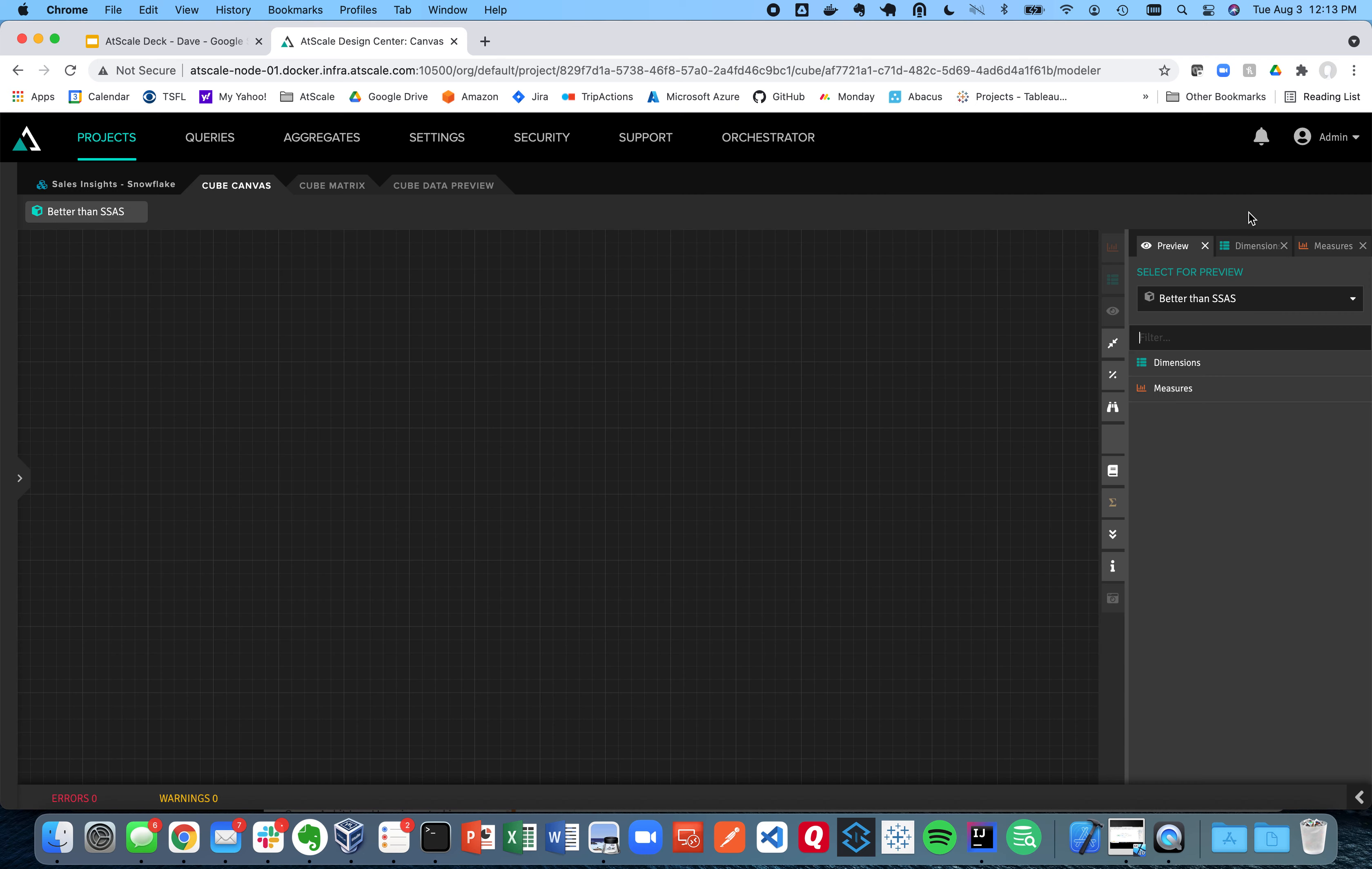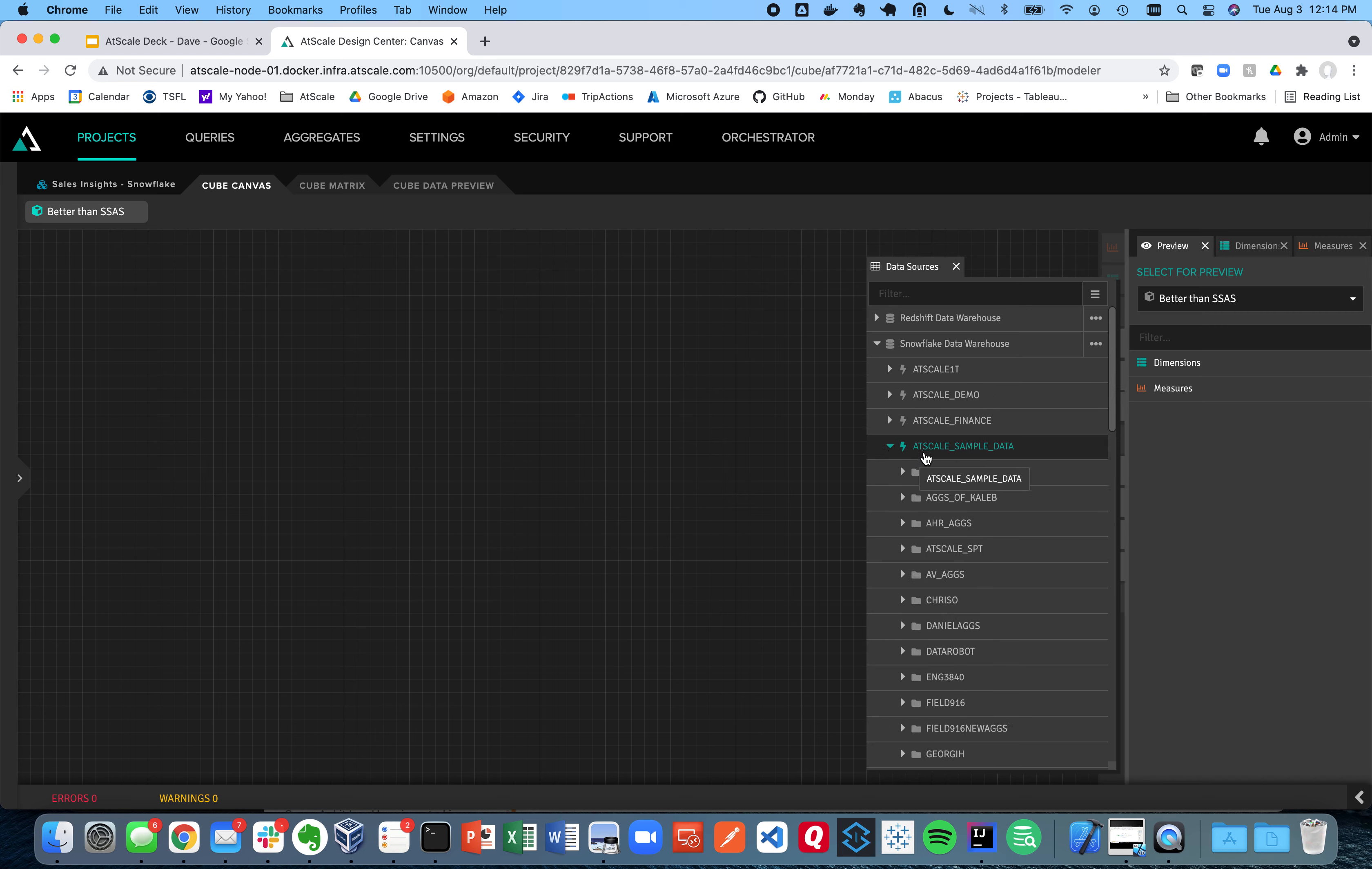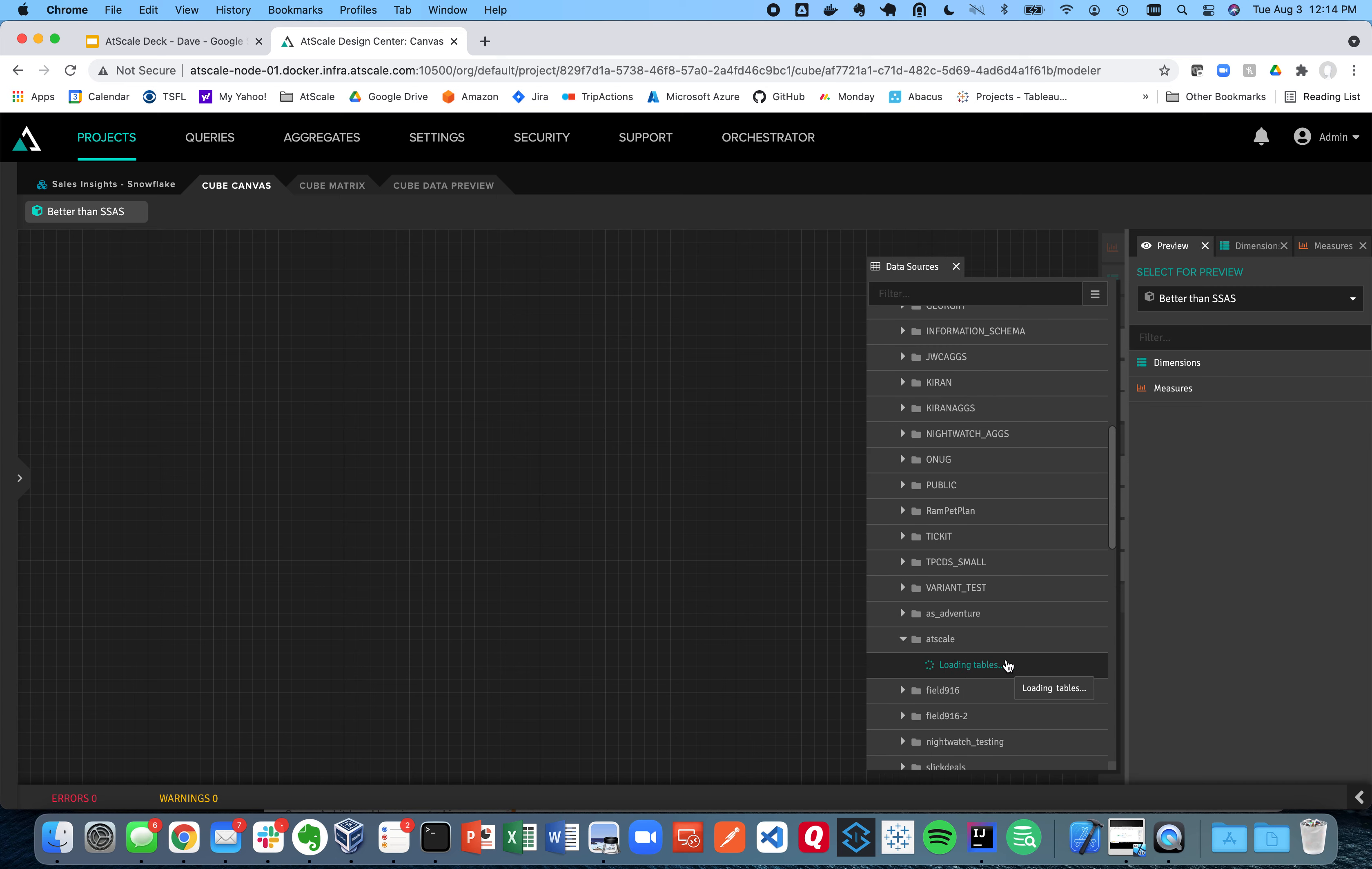That's going to create a whole new virtual cube and take me to my canvas. So once I'm in my canvas, I'm going to go to my data sources pane. You can see I have a couple data sources here. Today I'm going to be doing this particular demo on Snowflake. A lot of you guys out there have Snowflake and are looking to really leverage that platform.